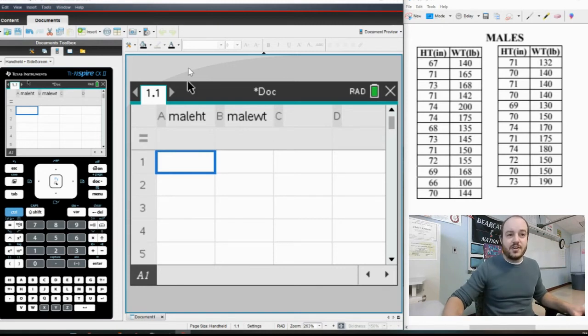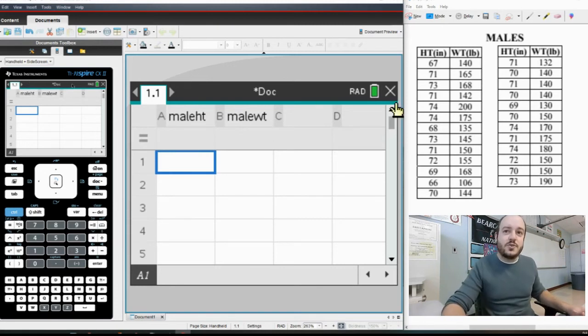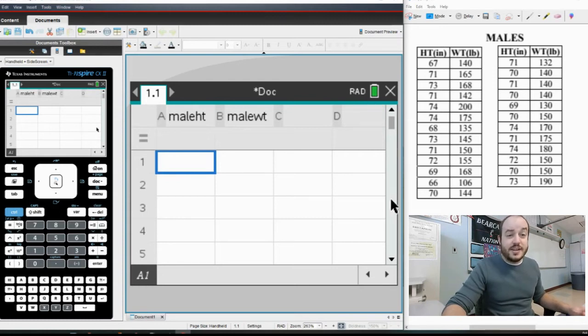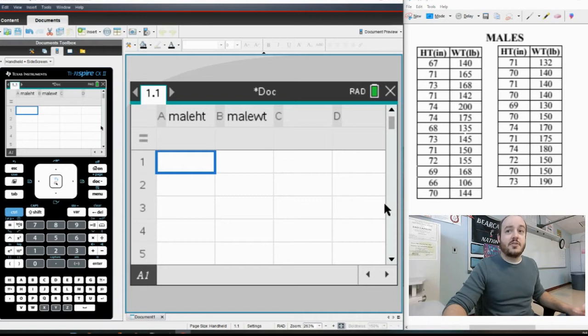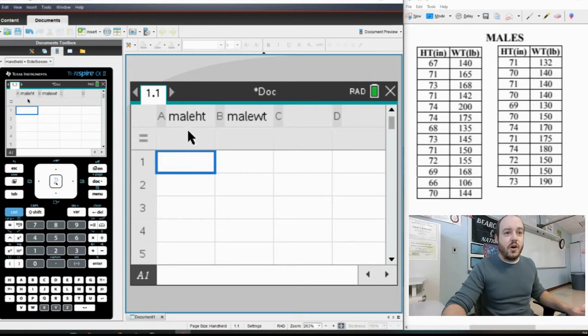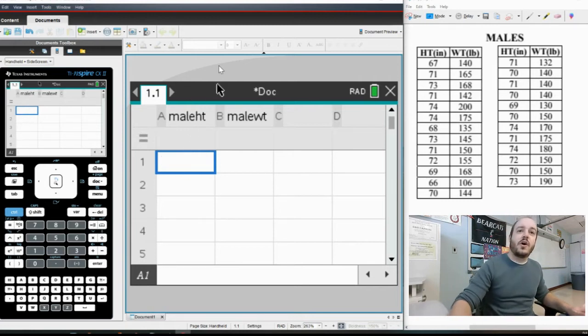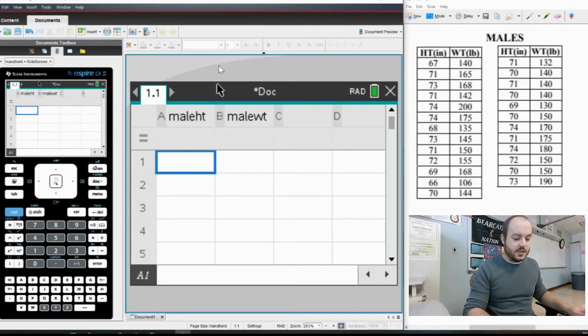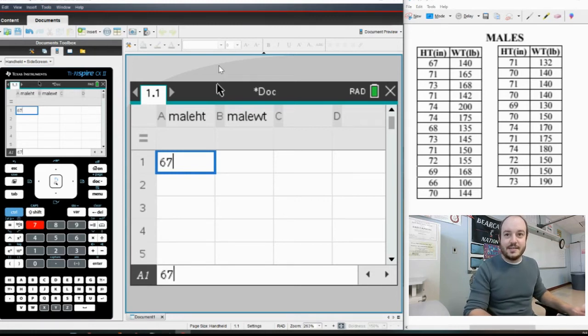So let's go ahead and speed along. What I'm going to do though is I'm going to put all of the heights in column A and I'm going to put all of the weights in column B. I get that it's split in the two over here, but I'm not going to split them in here because I want all of the heights to be in A and I want all of my weights in B. So let's go ahead and get started typing those in.